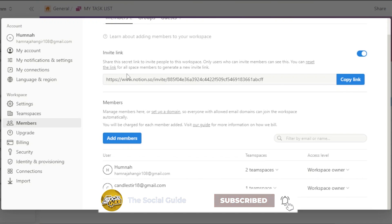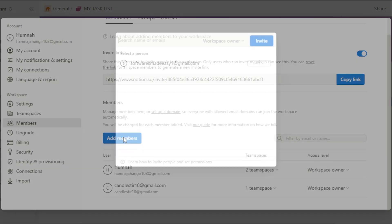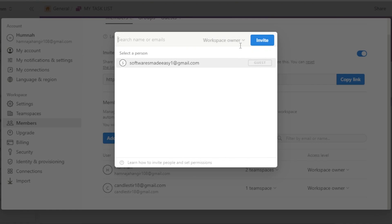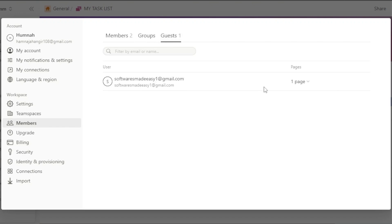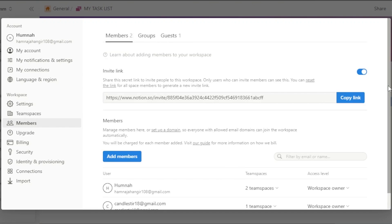You also get an invite link to your team space which you can copy and share anytime. To add a member, click Add Member and invite them. You can also create Groups, but this requires the Plus plan. With the Plus plan you can set up groups and control permissions from the Share menu.